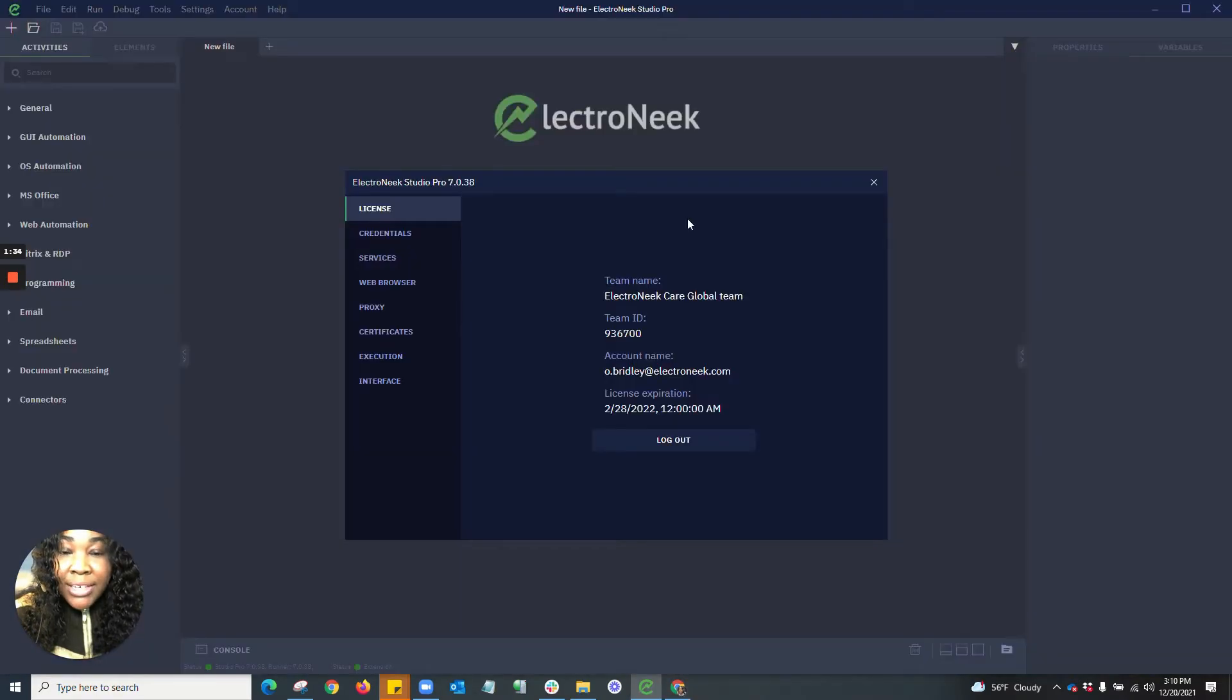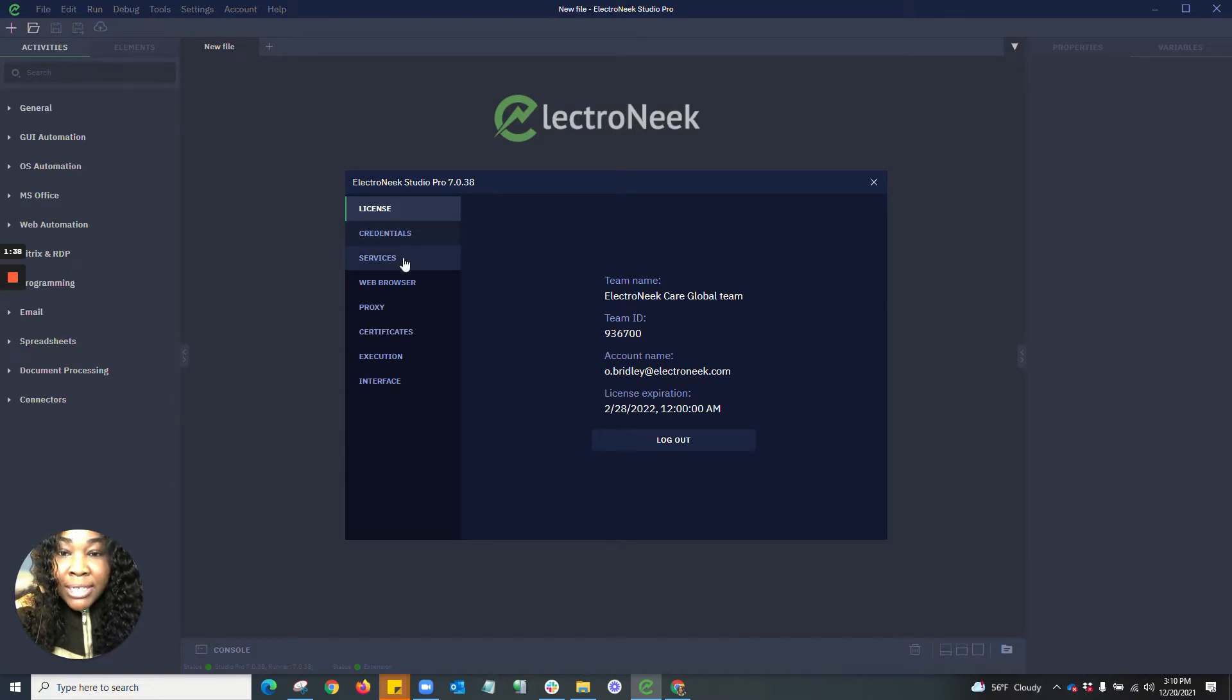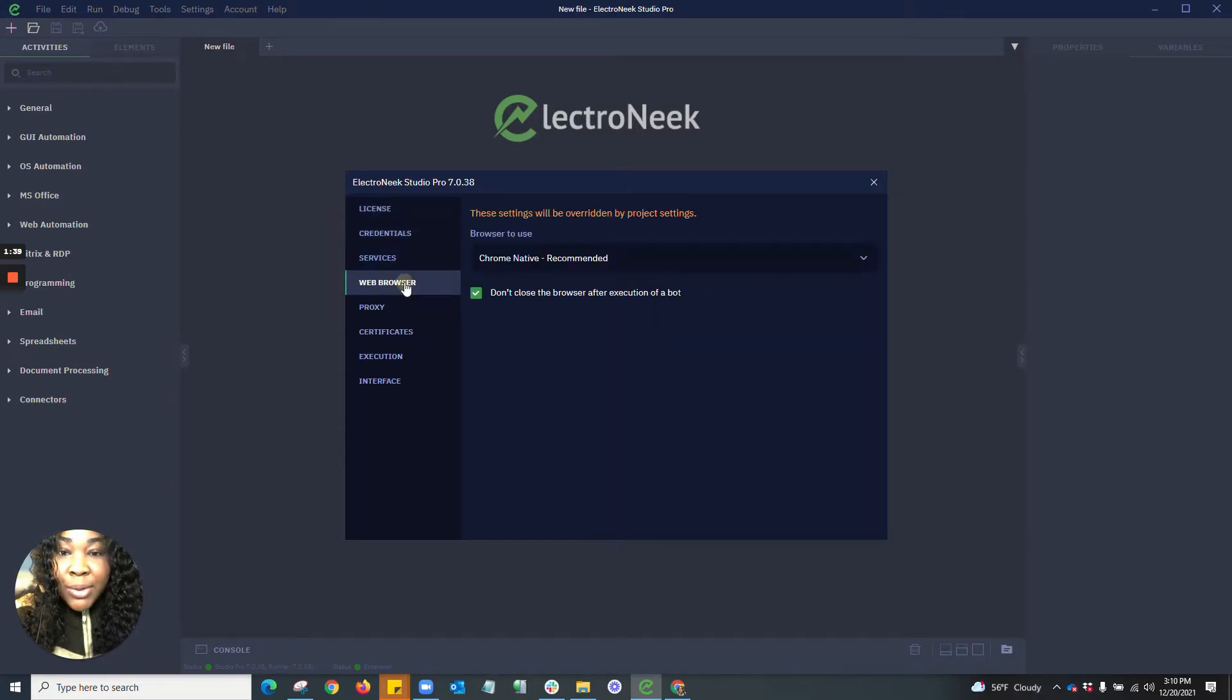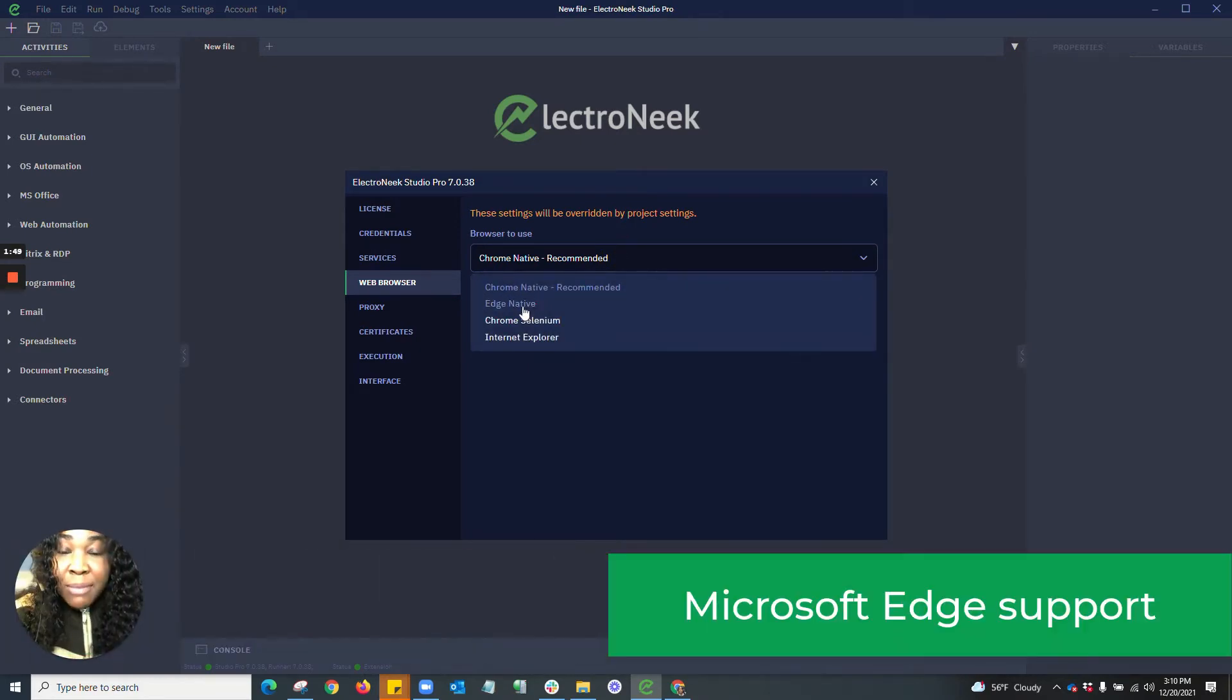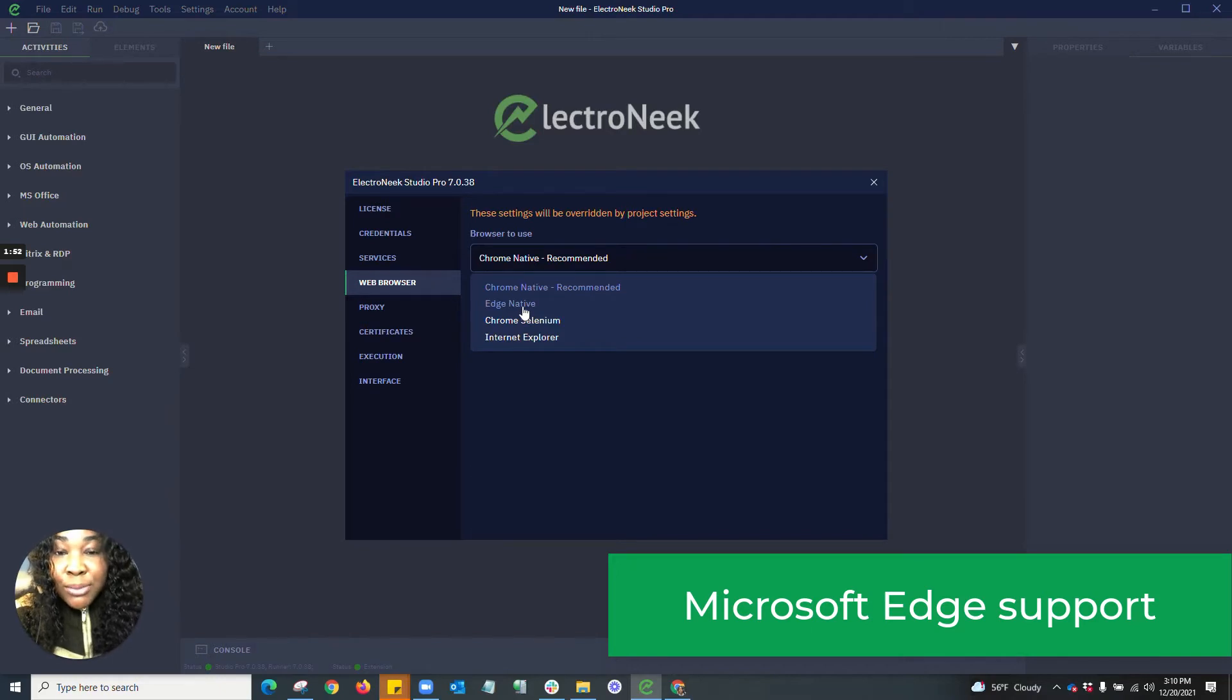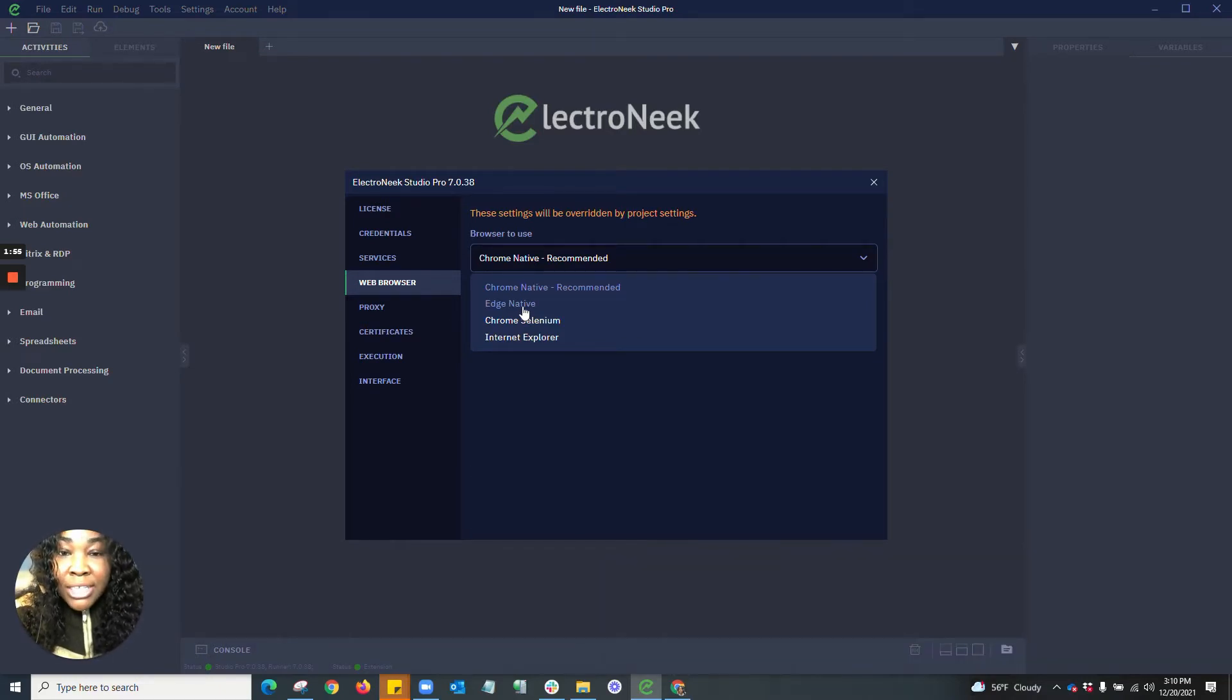All right, now that we're logged in, let's jump into some more of the new capabilities. I'm going to start out with Web Browser. Here you see we have incorporated the Microsoft Edge native browser. So we now support Microsoft Edge as well as the ability to still use your other browser options.